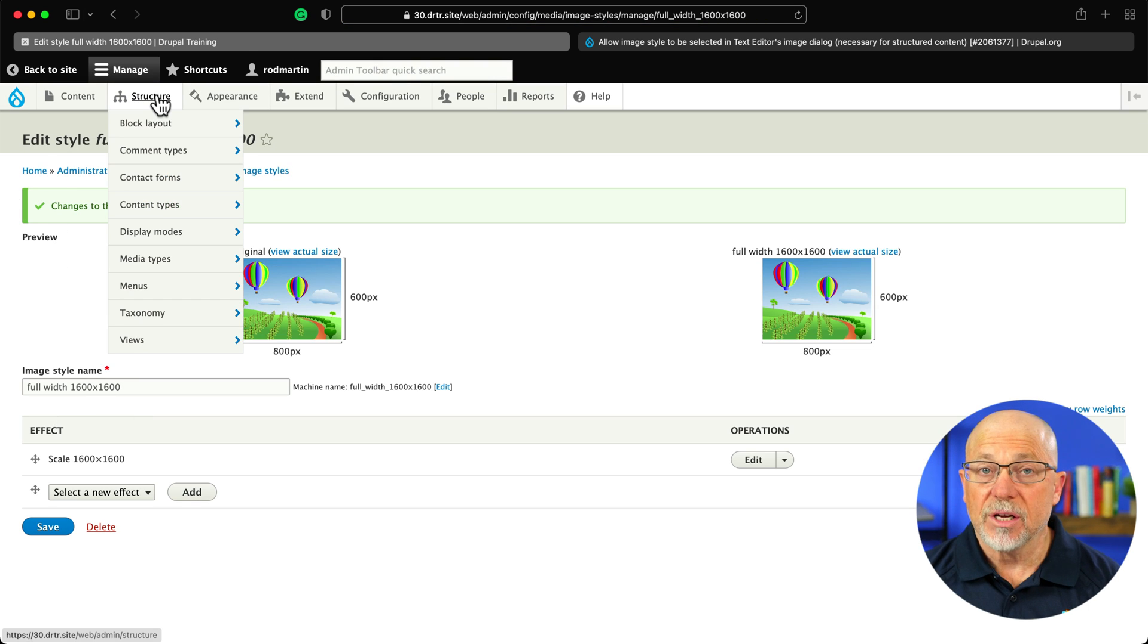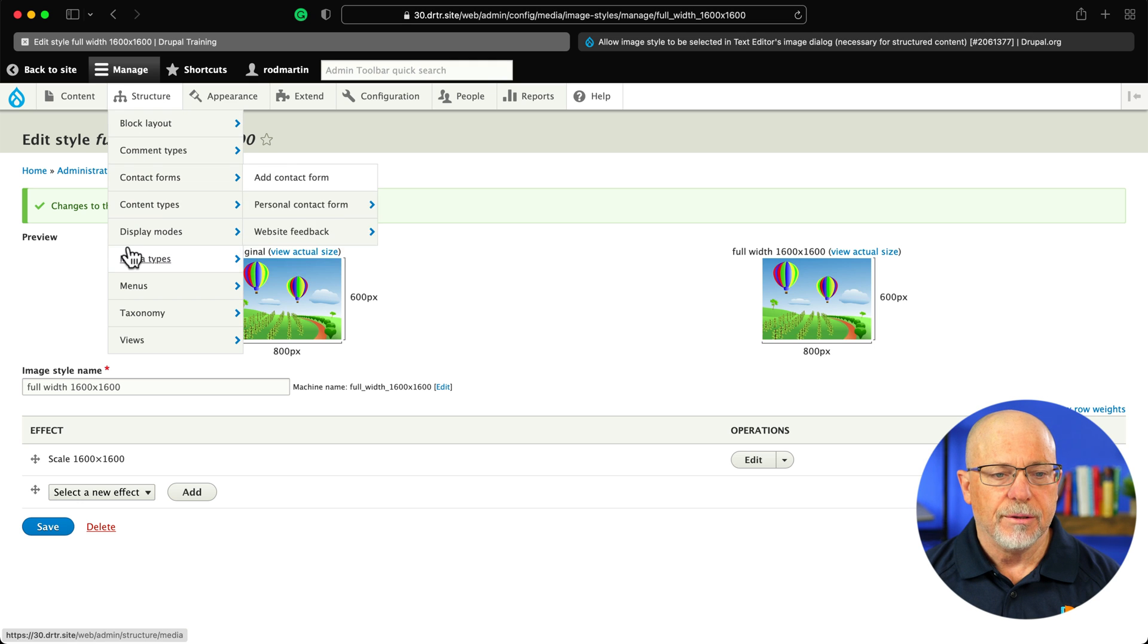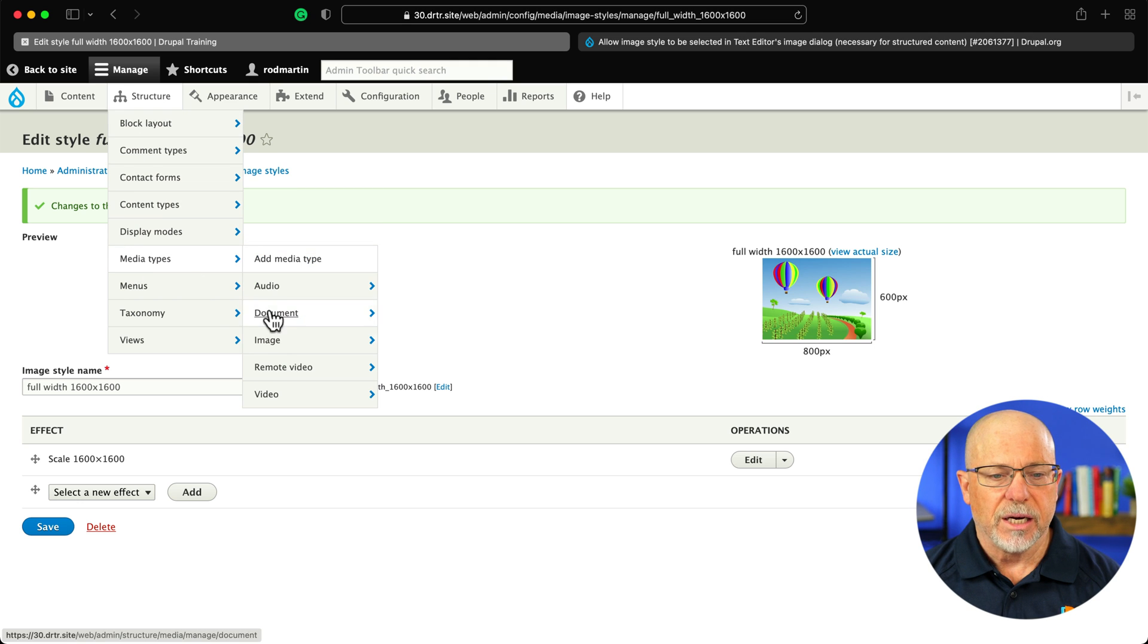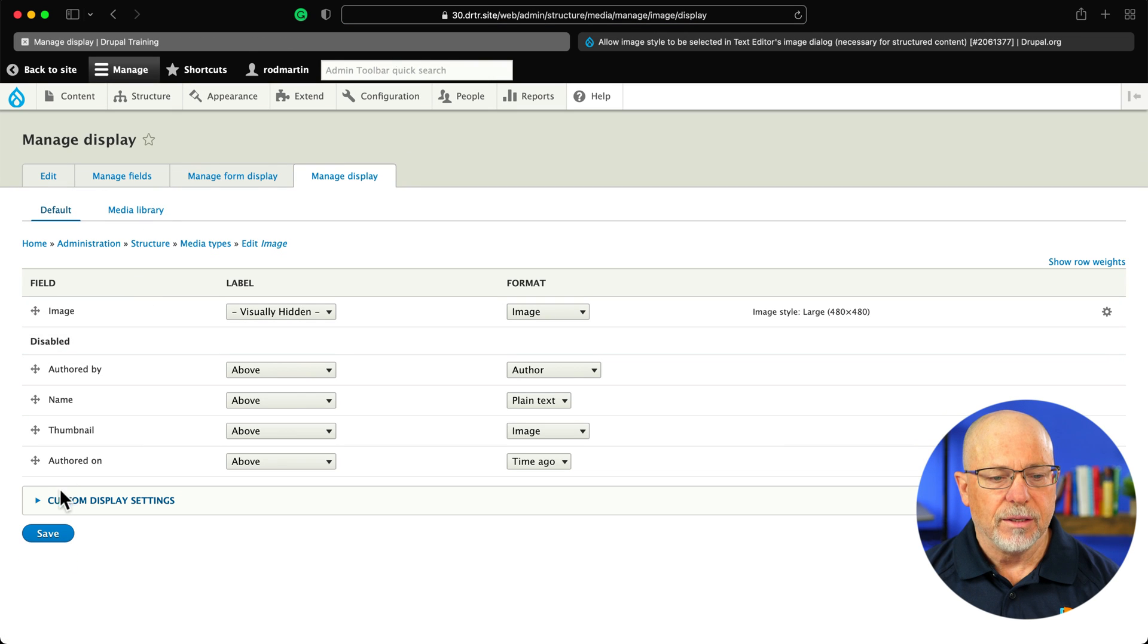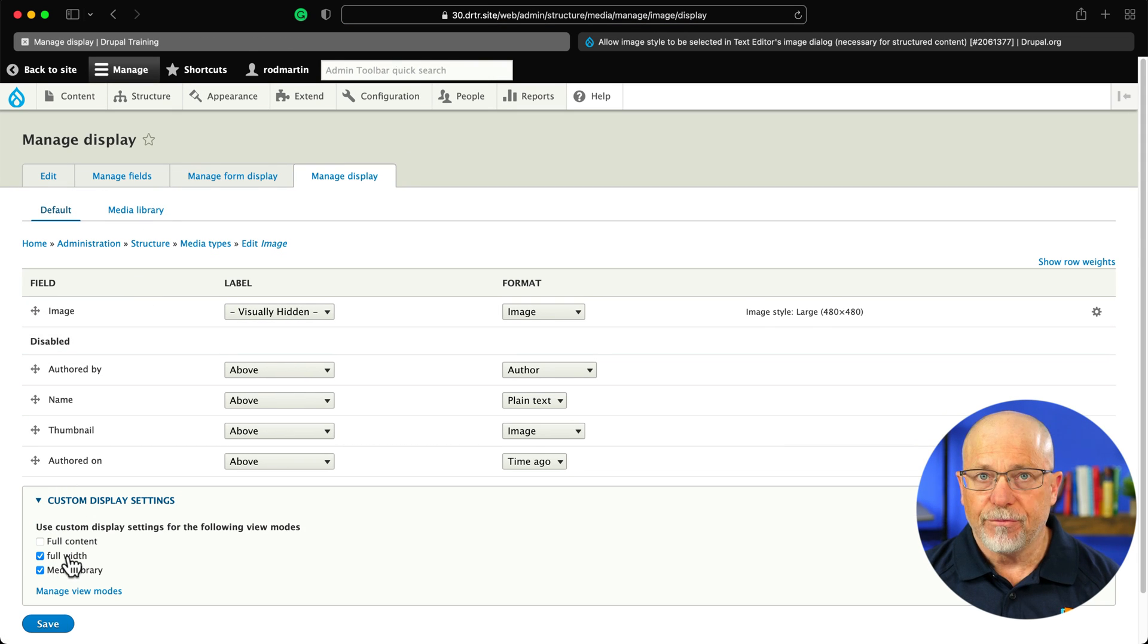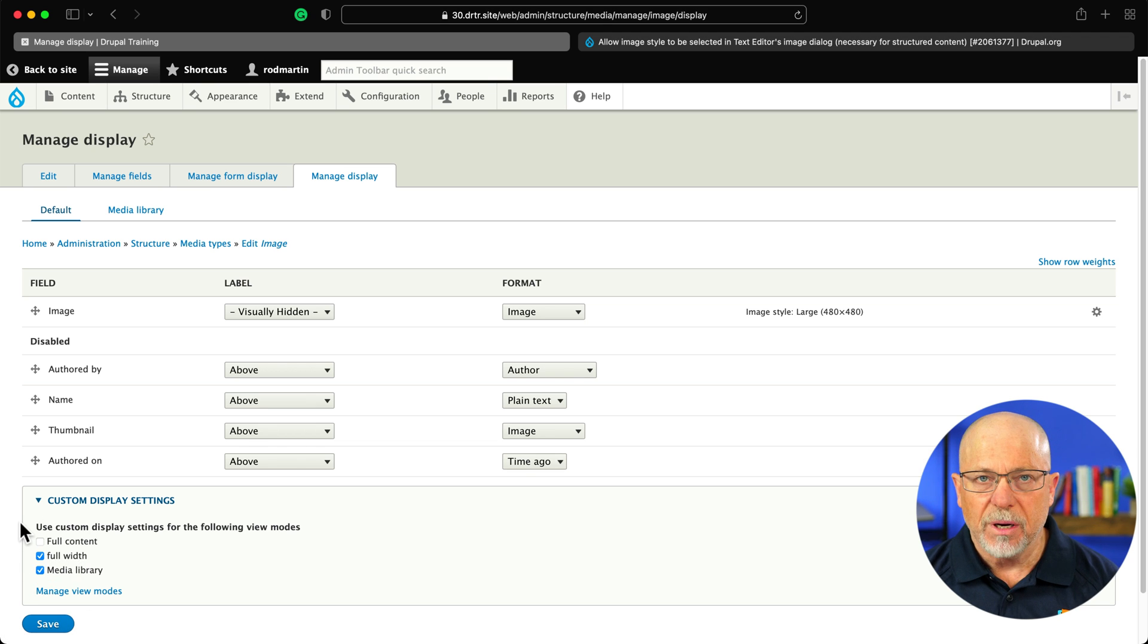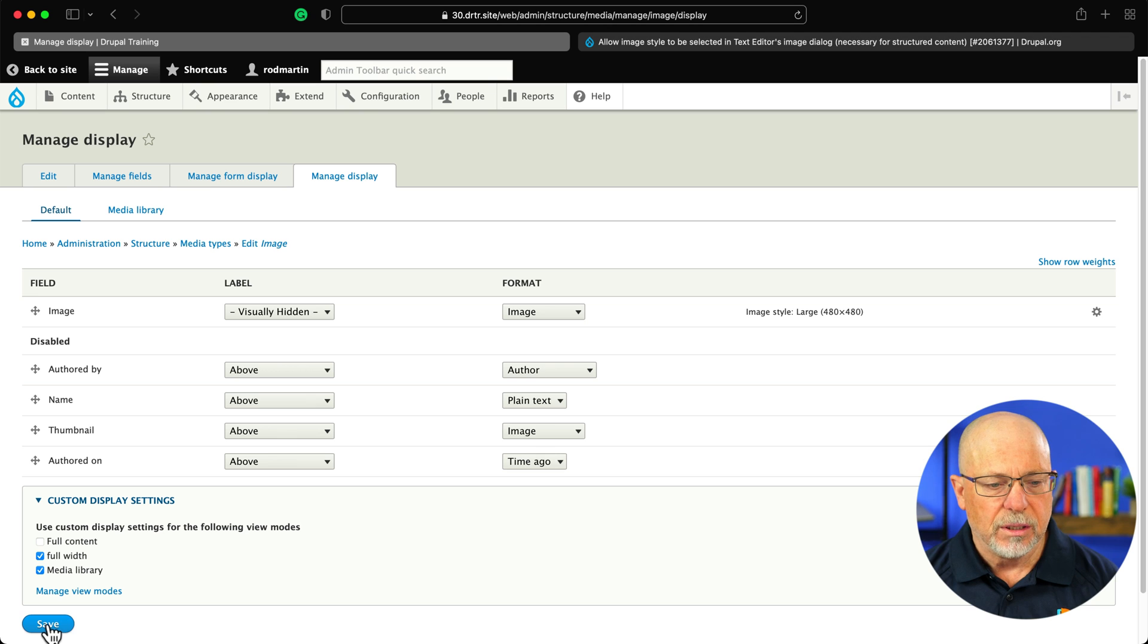The next step then is to update the display for the view mode. So structure, media types, image, and manage display, and click on custom display settings and add that full width display in. Now, again, if you've made three or four of these, go ahead and put check marks in each one of them. Click save.